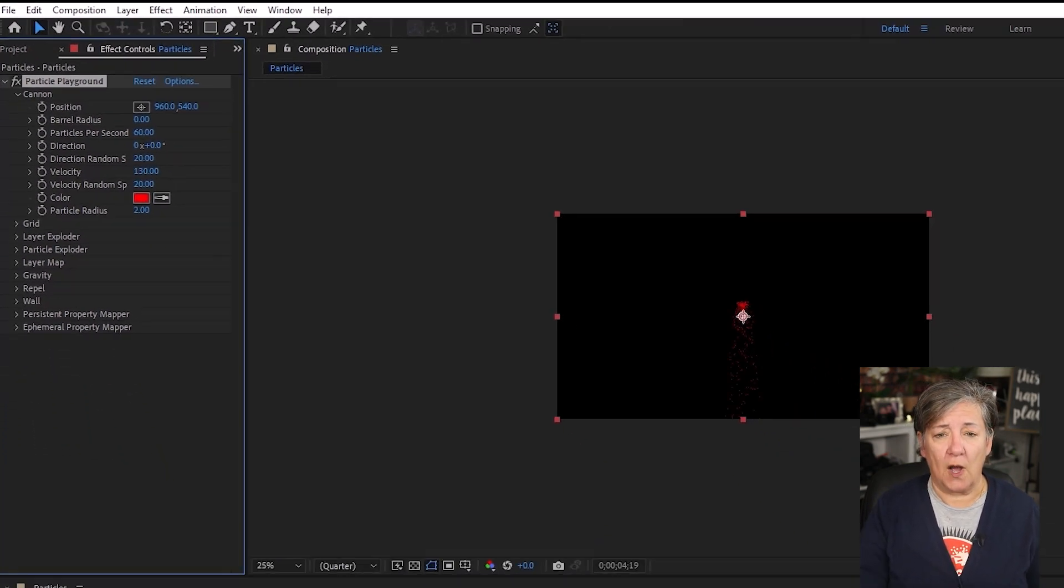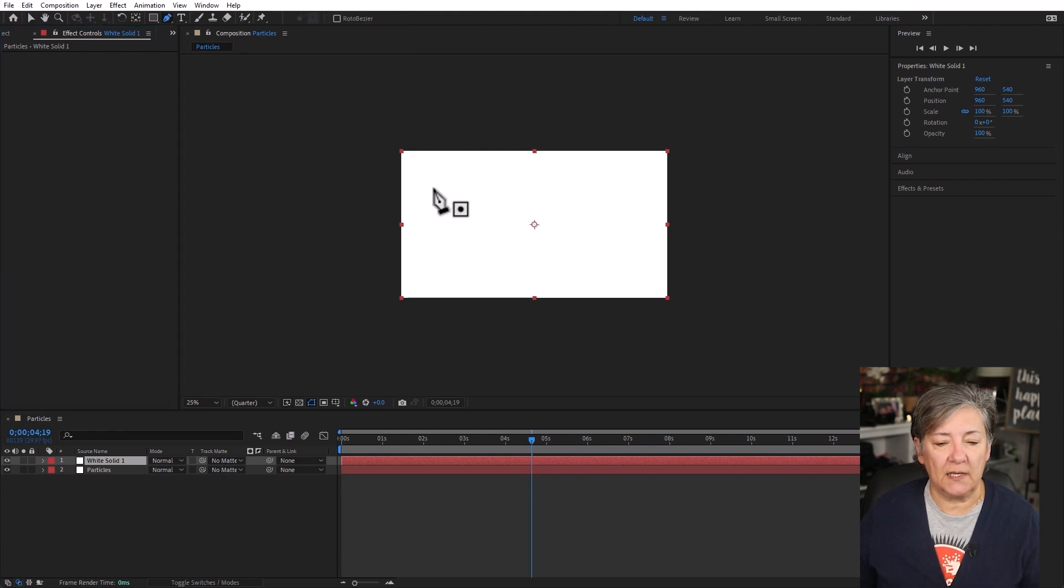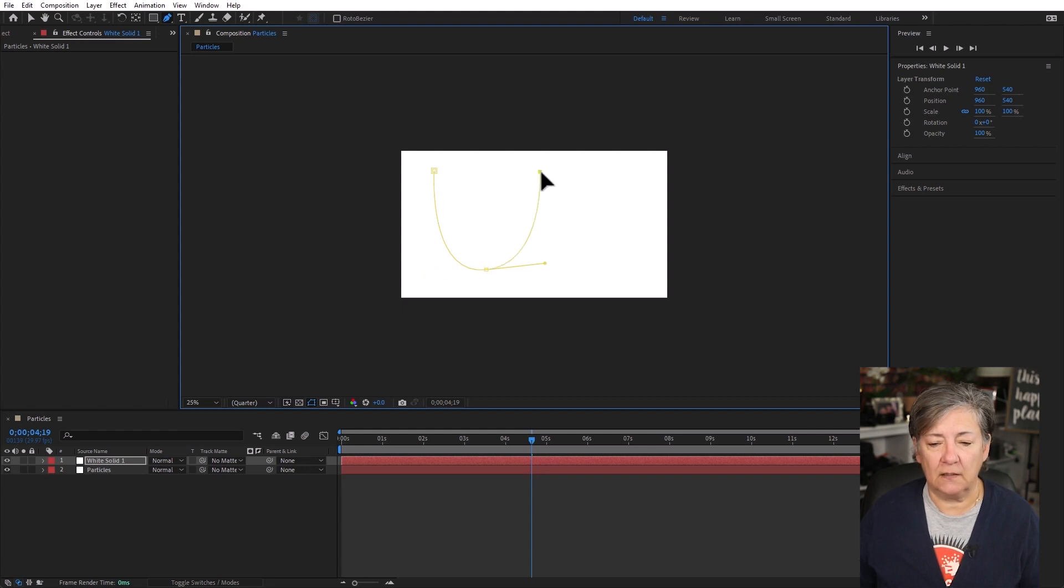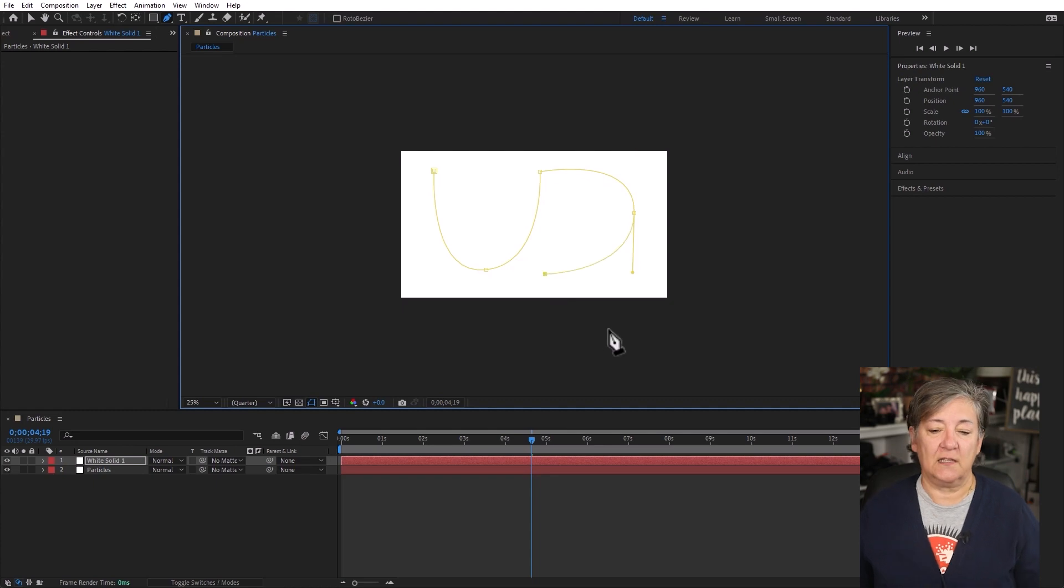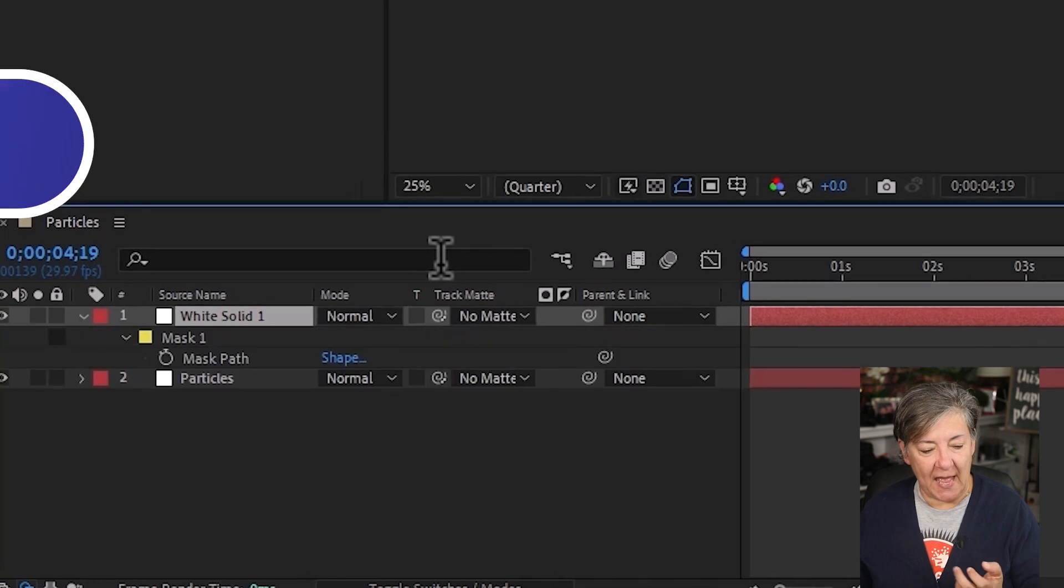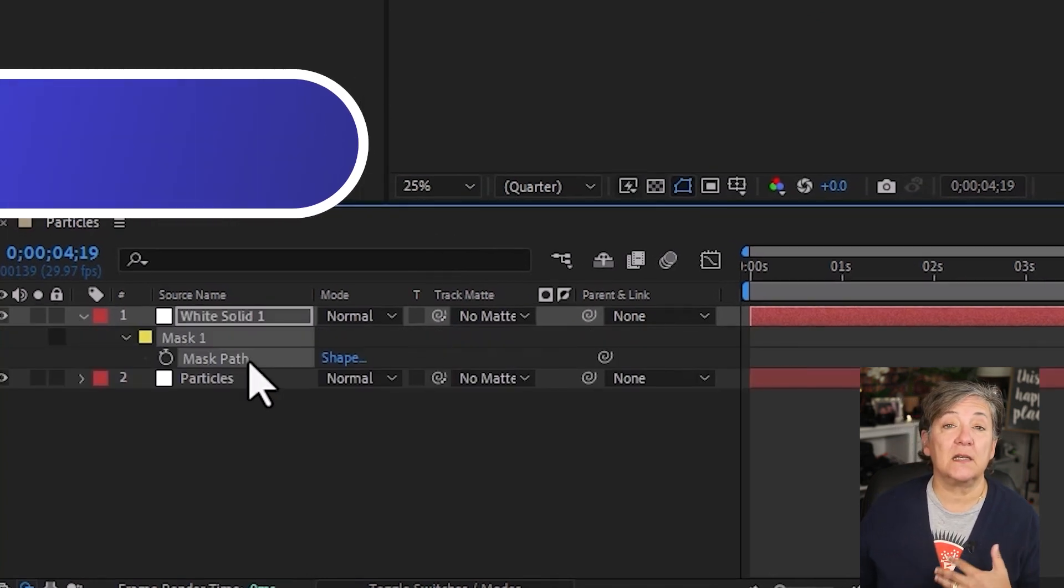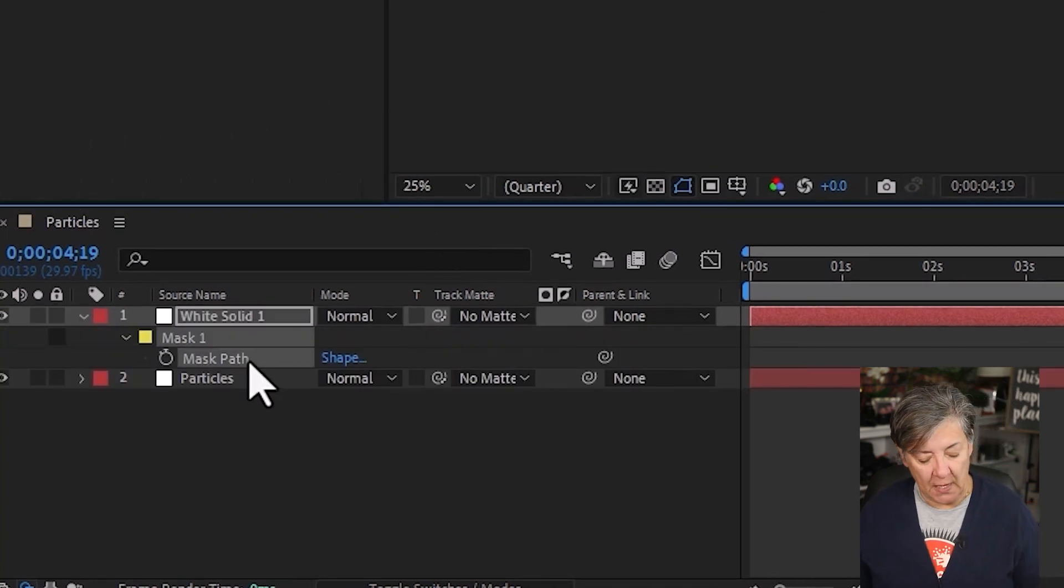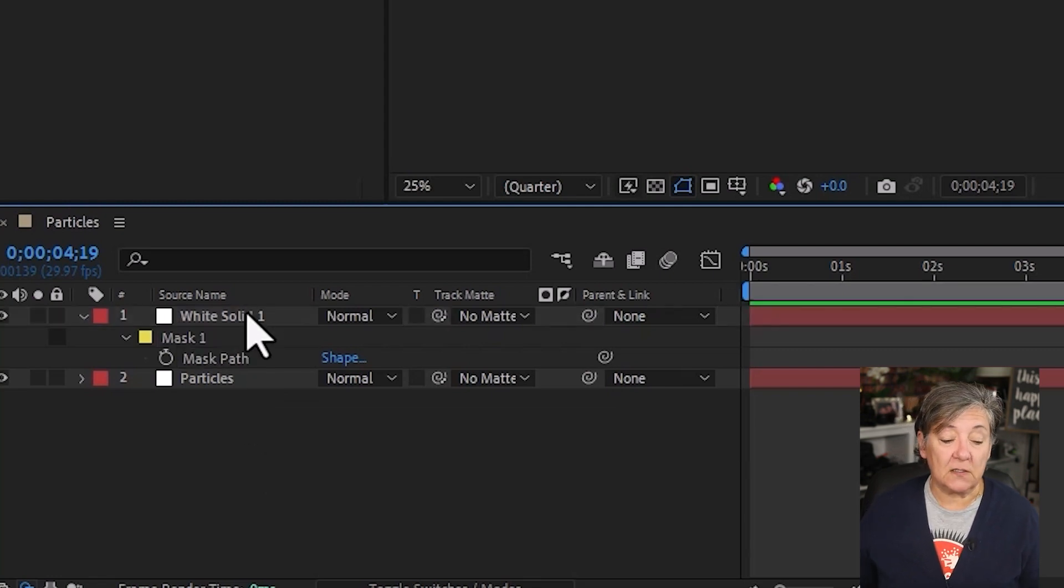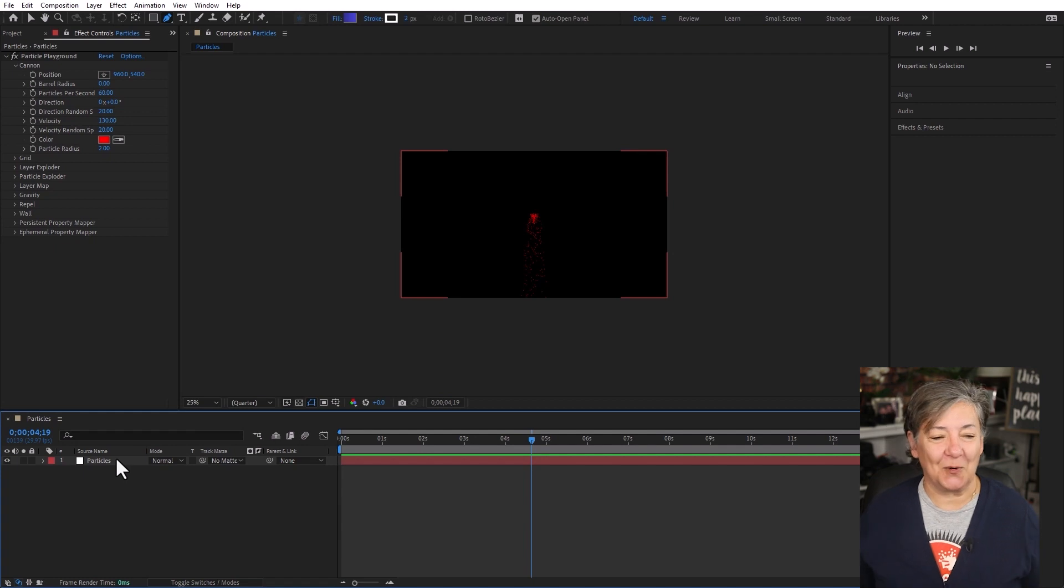So Ctrl or Cmd Y, so that we have a place to put the mask. And now I'm going to grab the Pen tool, and I'm simply going to click, click and drag, click, and click and drag. Now we can select that layer, press M for Mask, and we can copy the mask path. Just copy that, and now you can delete the layer because we don't need it anymore.